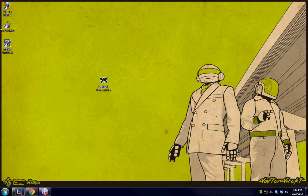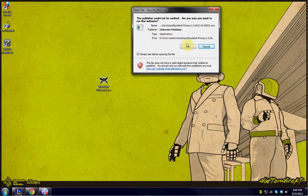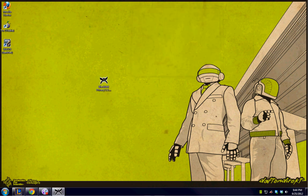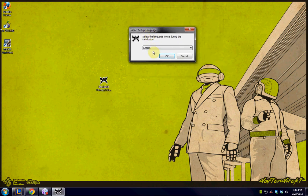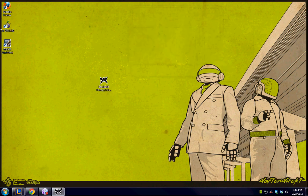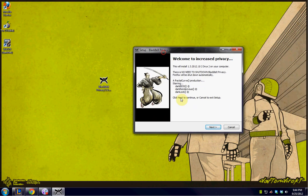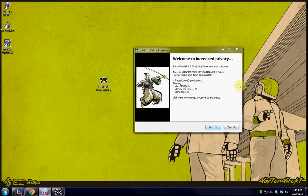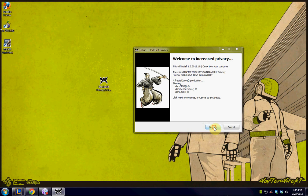We're going to open up Black Belt Privacy. We're going to run it, and the setup is very simple here. So what we're going to do is we're going to hit next.